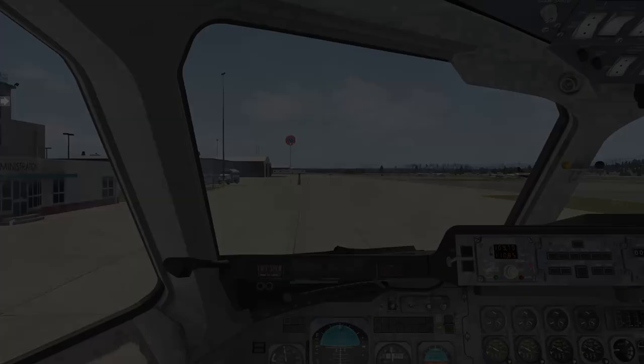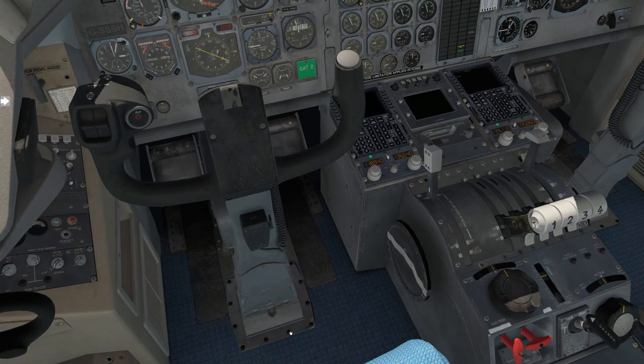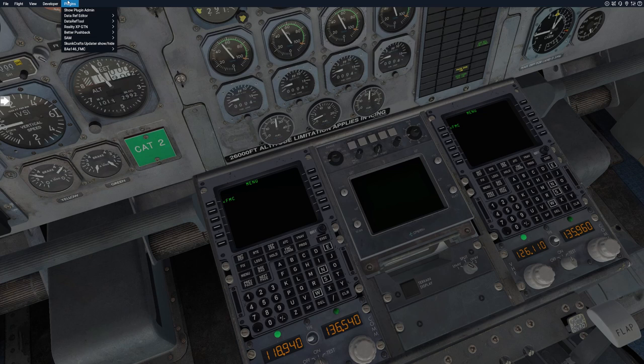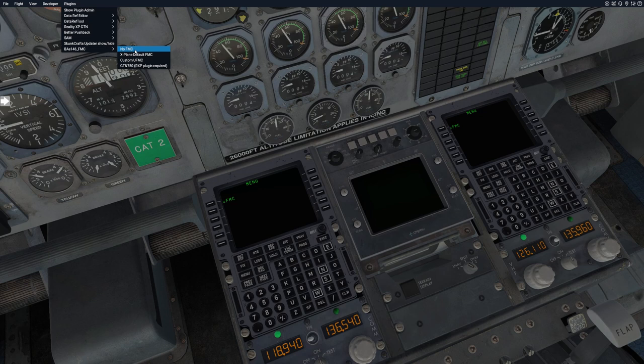So here we are in the cockpit. Let's take a look down at the FMCs and I'm going to hide the yoke there by clicking on the base. Let's scoot over here. Before we look at how to use the new custom UFMC, let's take a look at some options that are new in version 1.2.